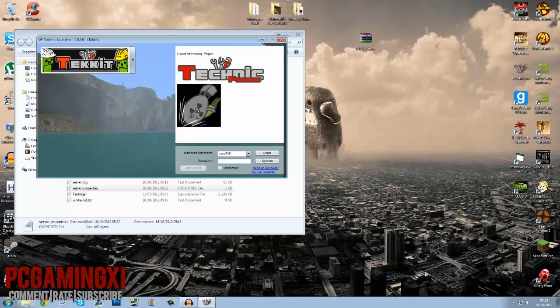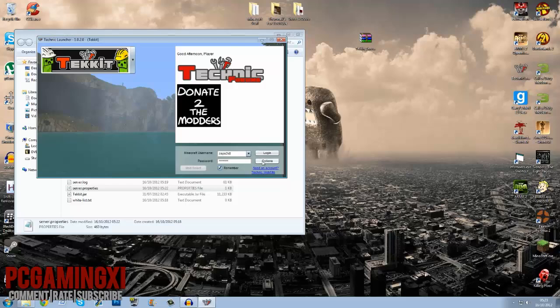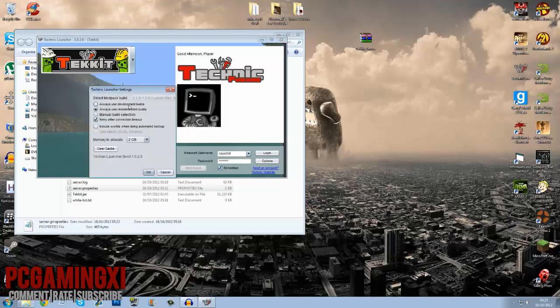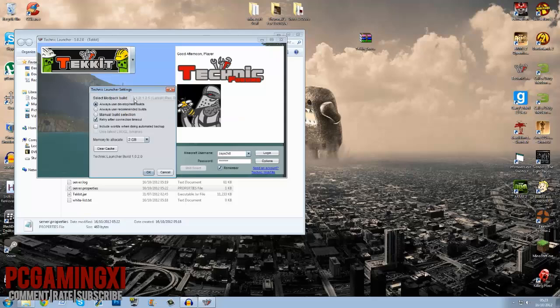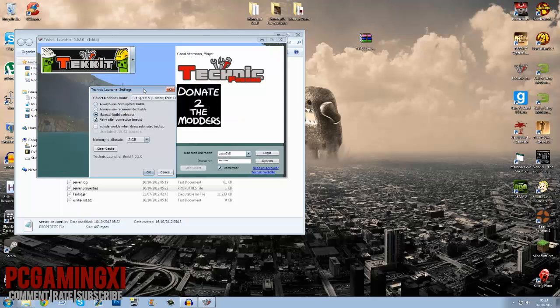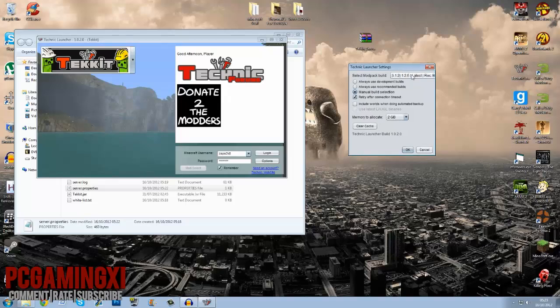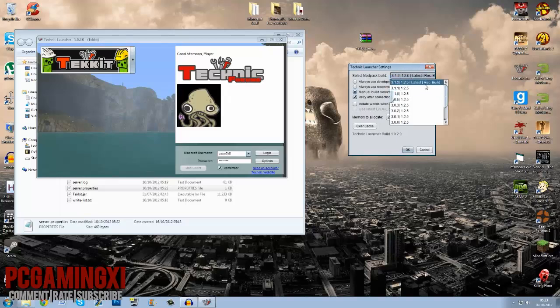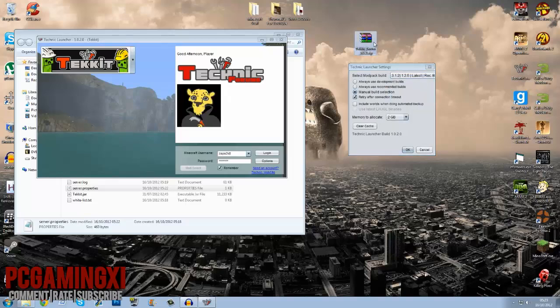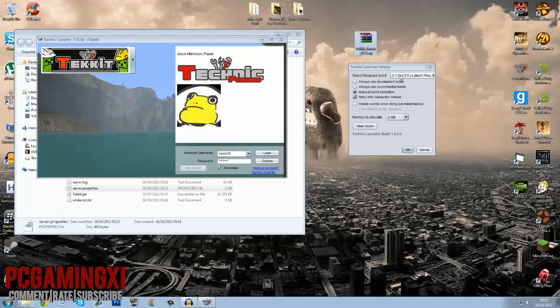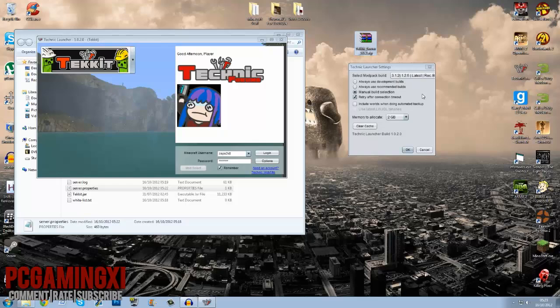Almost made it. We made it, loading. Right, so what you're gonna do is just type in your Minecraft username. Password, I'm not gonna talk it out because that'd be kind of stupid. Remember it. And what you do is go to options and then manual build selection.